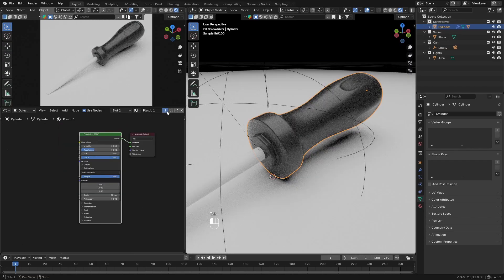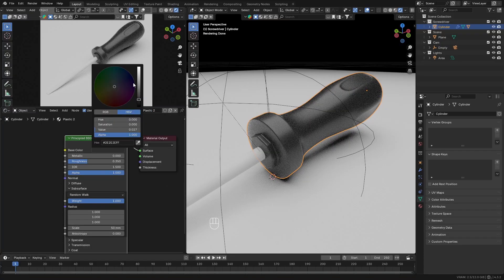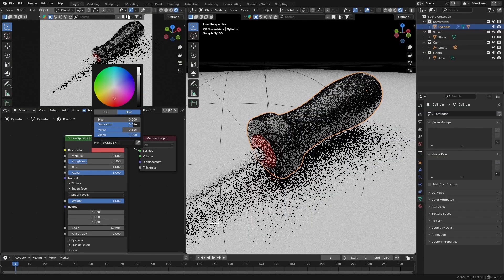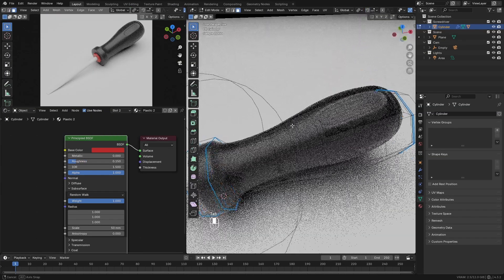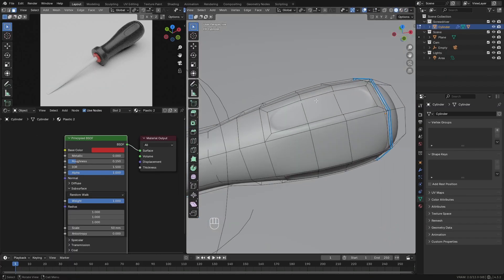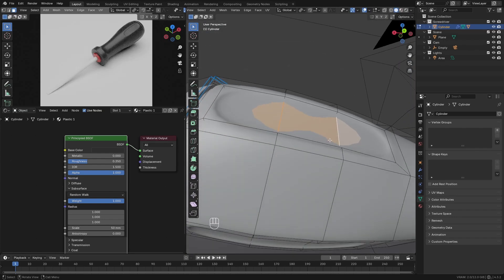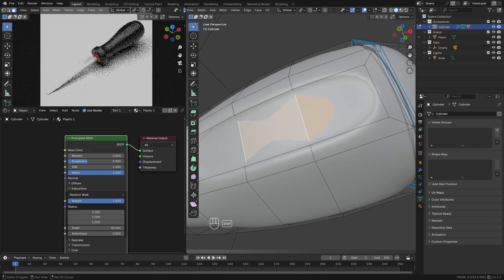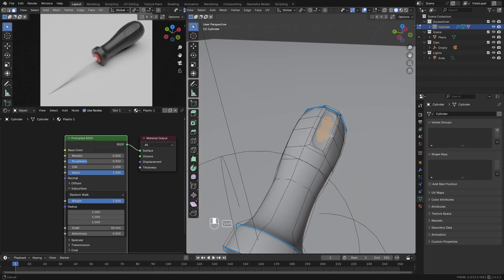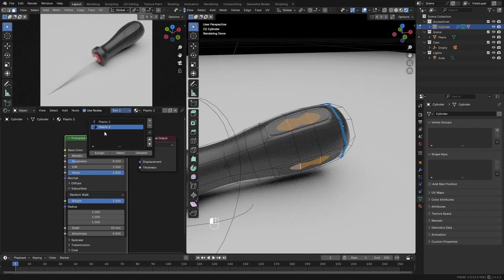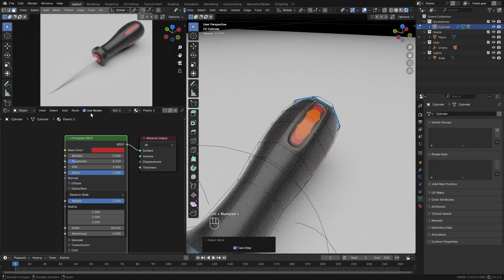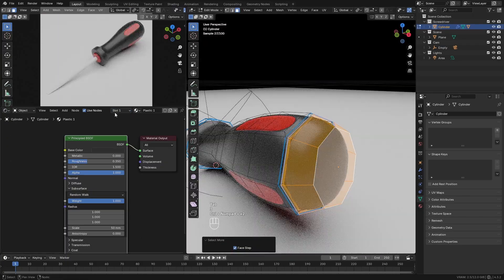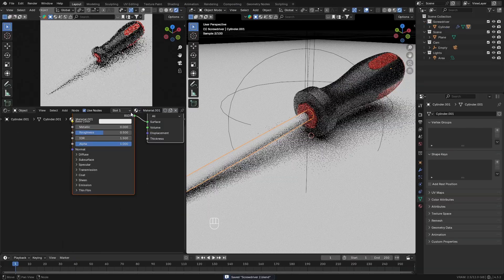Then duplicate plastic 1 and name it plastic 2. Change it to a red color. Then go around the screwdriver and select faces where you want to assign the material. And once you have selected these faces, press assign the material in the shader editor.